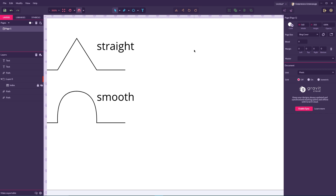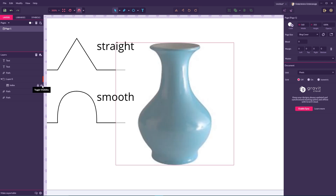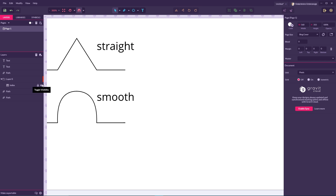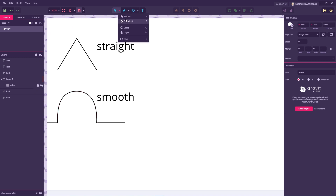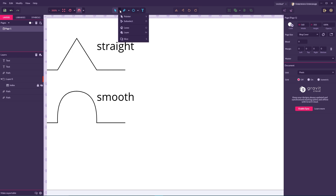Before we start tracing any design — in this case we are going to trace this shape — I'm going to explain the difference between four types of knots, or anchor points, or joints as they call them in Gravit Designer.